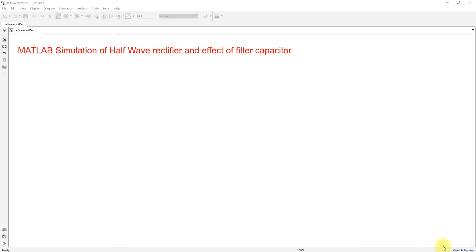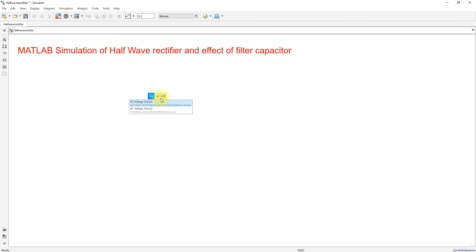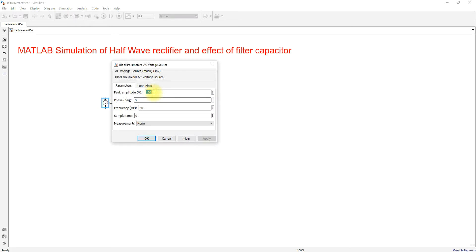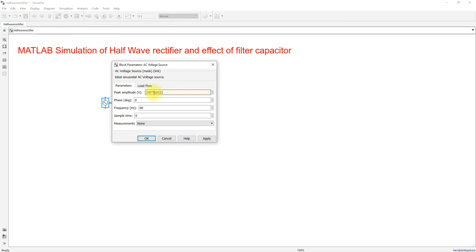Today we are going to see a MATLAB simulation of a half-wave rectifier and the effect of a filter capacitor. Here I'm going to use an AC voltage source, and I'm going to fix the input voltage as 230 multiplied by the square root of two. We are fixing the peak amplitude for the AC input voltage.